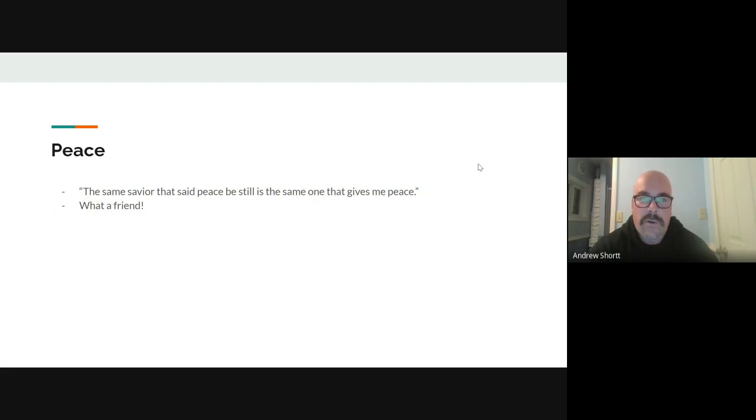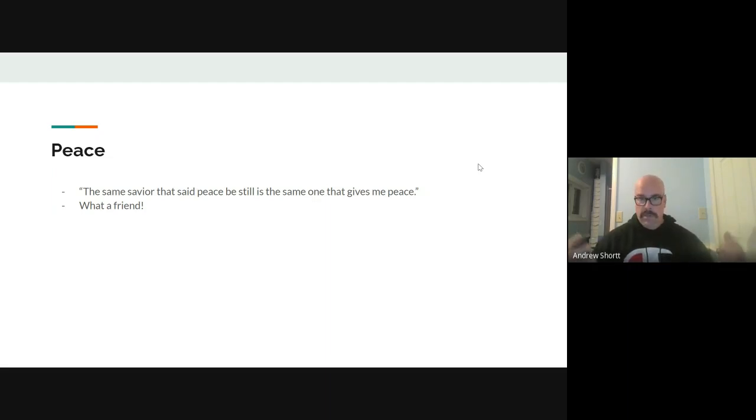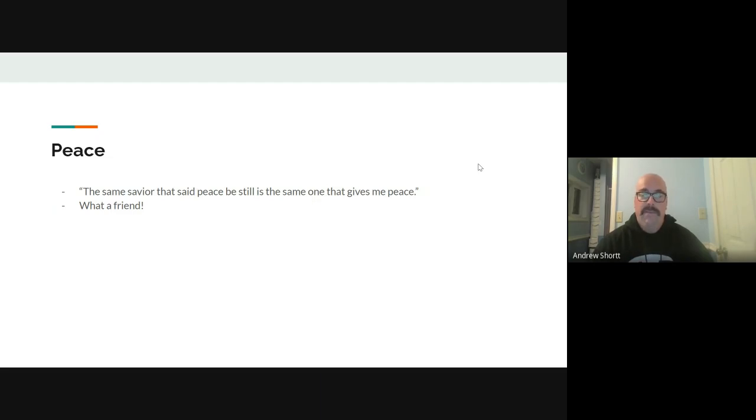And so I love this quote from Pastor TJ. This is kind of where I'm going to wrap this all up. It says the same Savior that said, Peace be still. The very same Jesus that was in the bowels of that boat stood up, said, Peace be still. And the winds and the waves, they stopped. That same Jesus is the same one that gives me peace in my life if I'll only go to him.